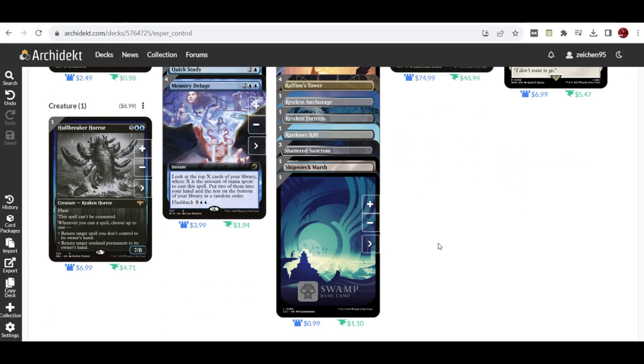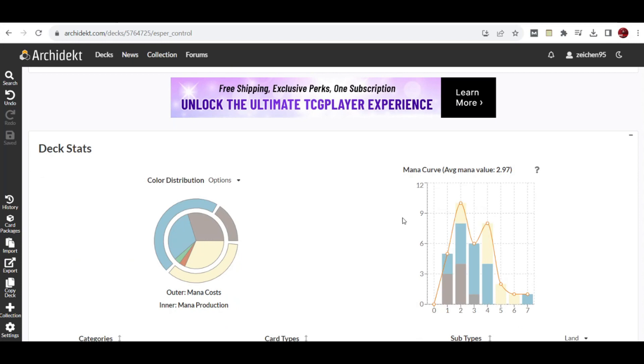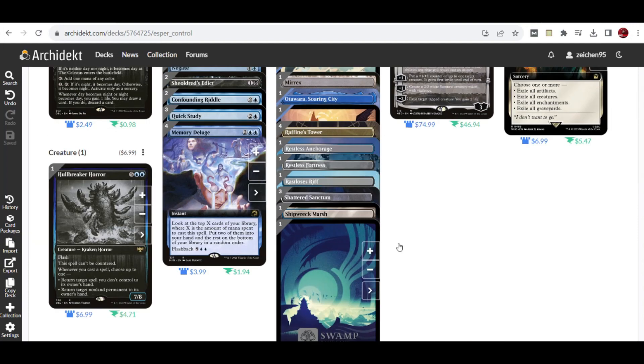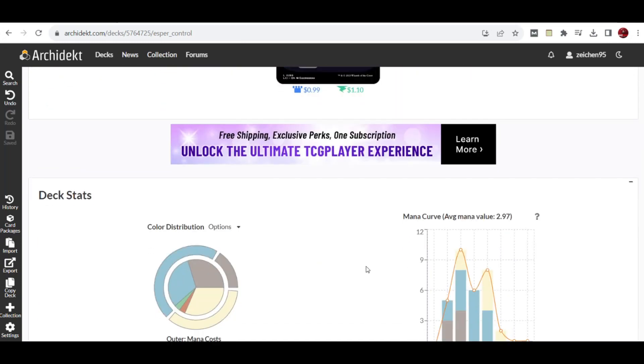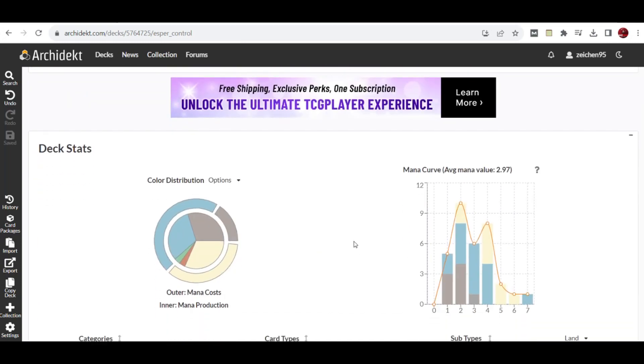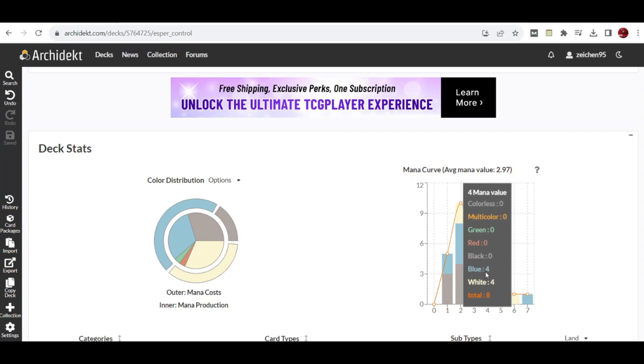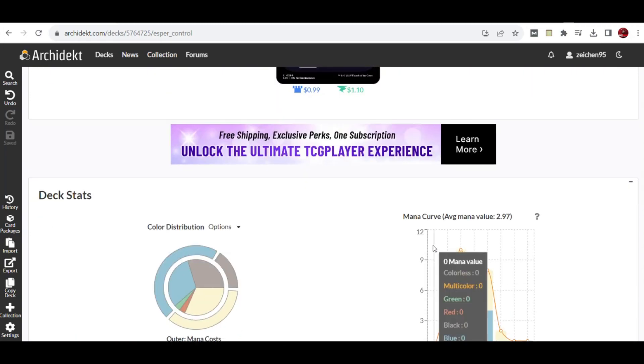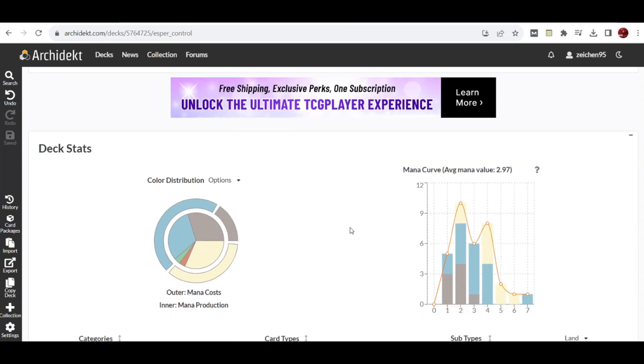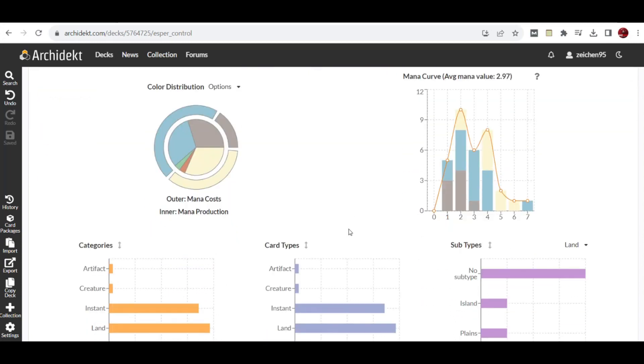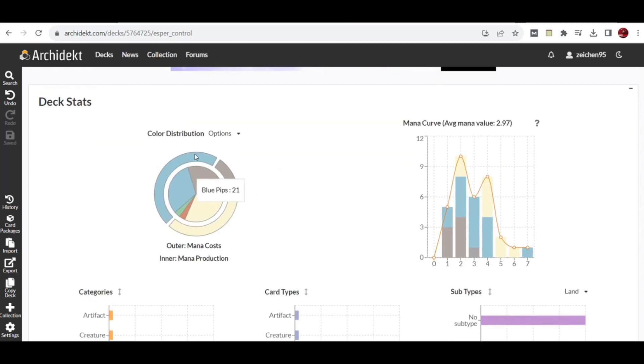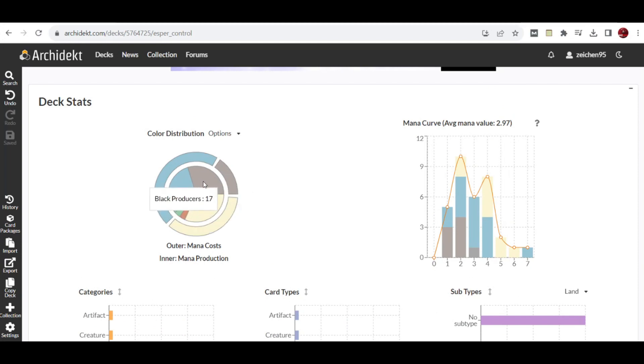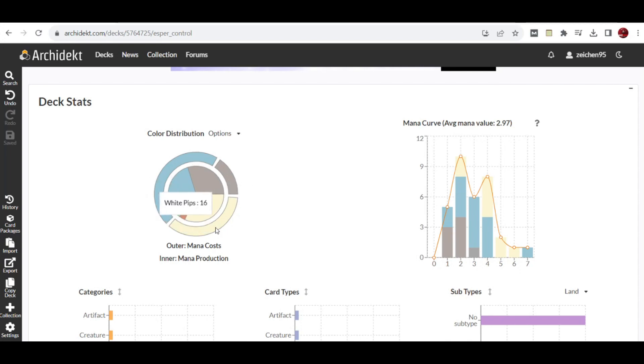We might see adjustments to rely on Lost Caverns of Ixalan mechanics like descent or artifact-based strategies. The mana value is 2.97, which is good for a deck that plays a land and waits to respond to opponent's plays or spells. The color distribution is even with 18 blue, 17 black and white symbols, but blue pips are highest at 21, white at 16, and black at 7.